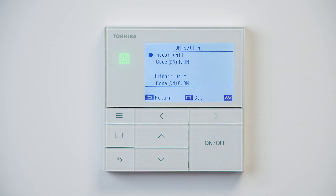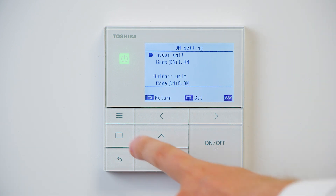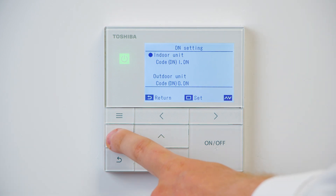On certain machinery you will see indoor and outdoor unit DN codes. In this example we'll be using indoor unit DN codes — again using the middle button to set.